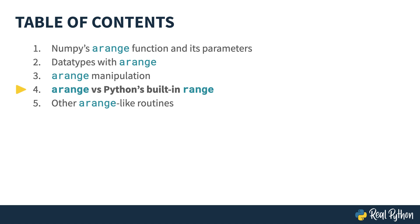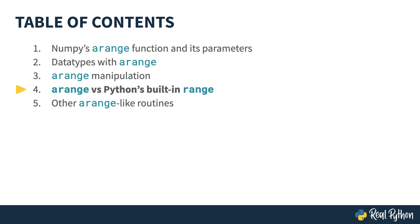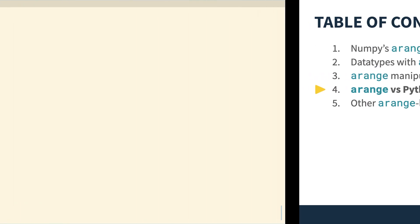In this video, I'm going to cover the differences and similarities between the numpy.arange function and Python's built-in range object. I should be clear that Python's built-in range is actually an object rather than a function like arange is. That's going to be an important distinction as I move over into the terminal to show how these work in the real world.